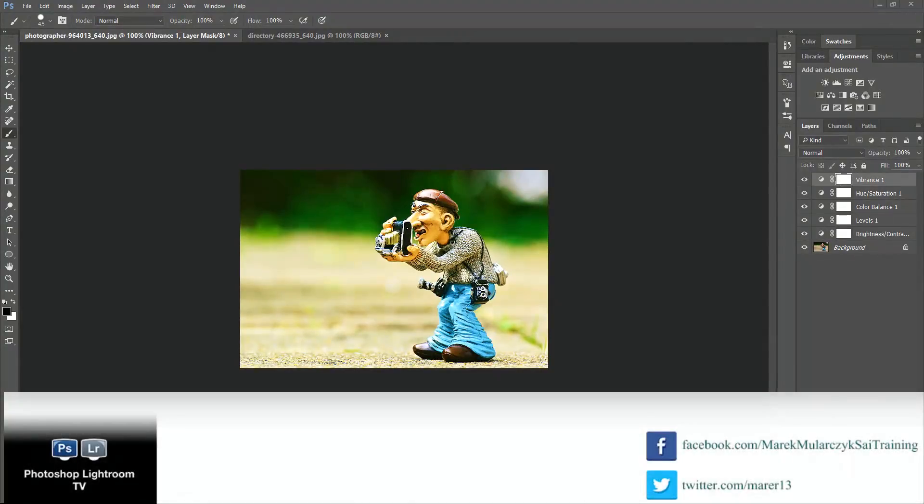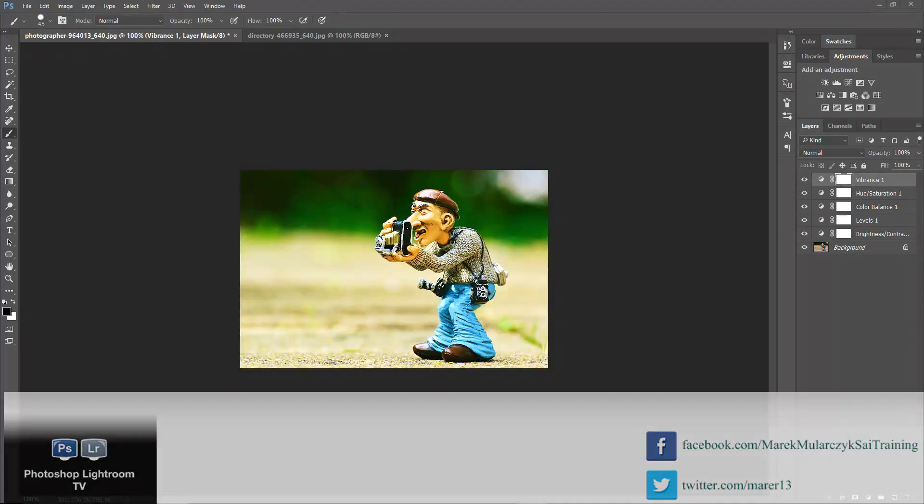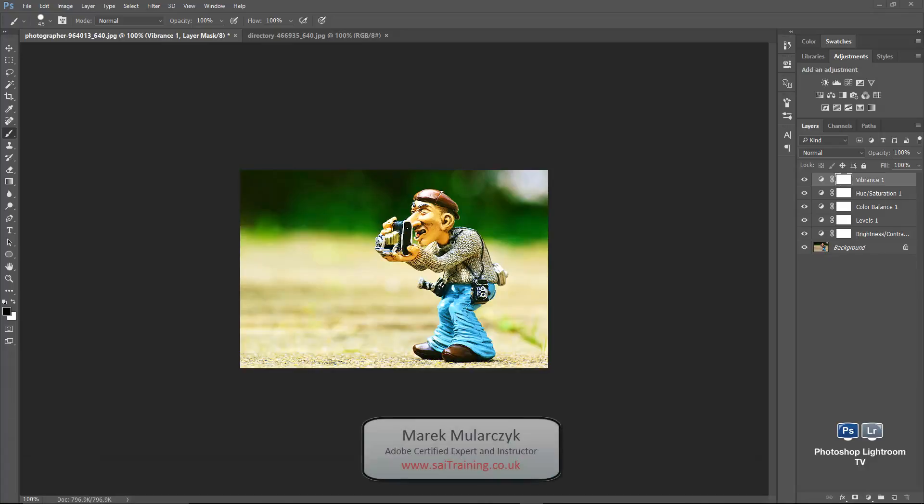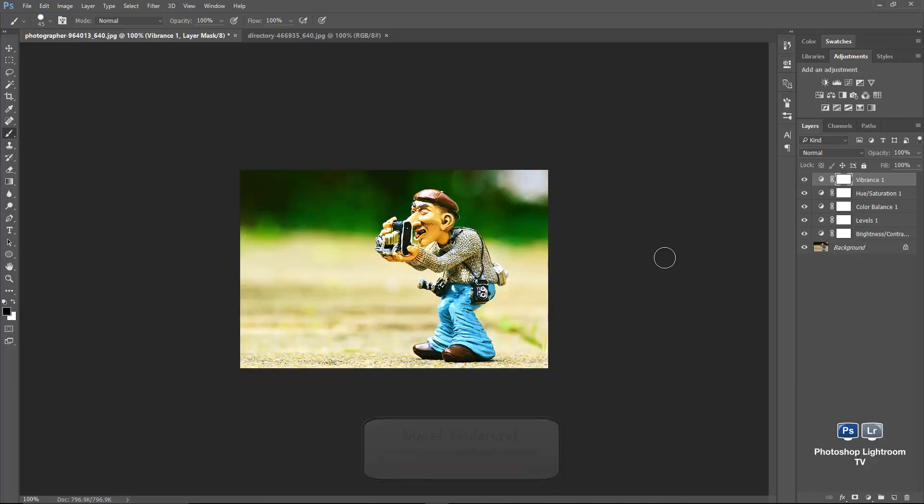Hi, welcome to another episode of Photoshop Lightroom TV, a video podcast about anything in Photoshop and Lightroom and Bridge as well. I'm Marek Mularczyk from SAITrain.uk, one of the UK's leading specialists in Adobe Certified Training. And this week, all I've got for you is a video about using color lookup tables, where you can create your own presets and apply them.